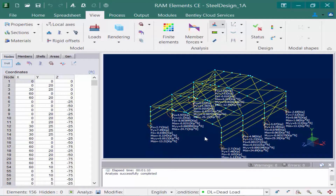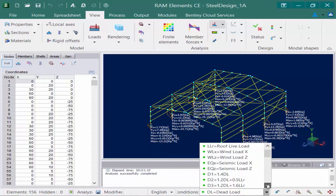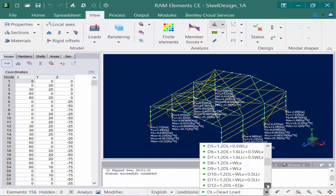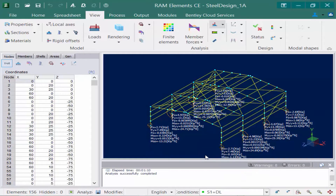What we're seeing here on screen is the reactions for the currently selected load case or load combination. To review the information for any load case, you're going to come down to your status bar and use the load pull-down menu. For example, I'm going to select one of my service load combinations to review my reactions — here's my dead load case.